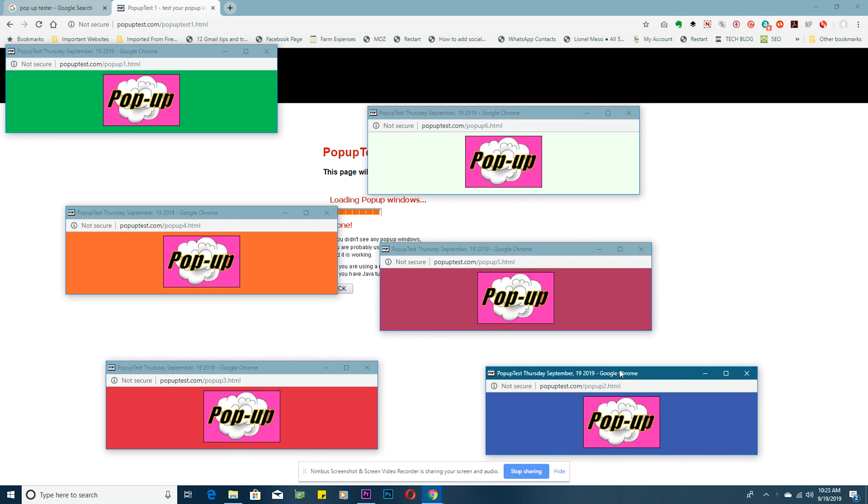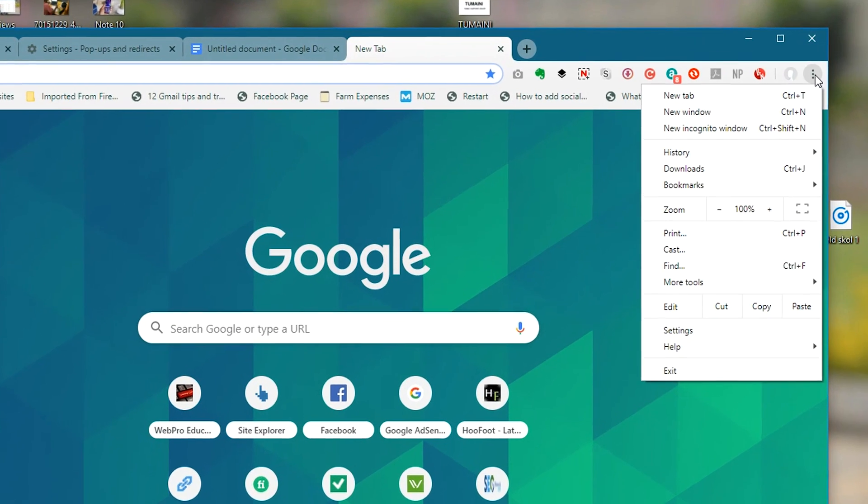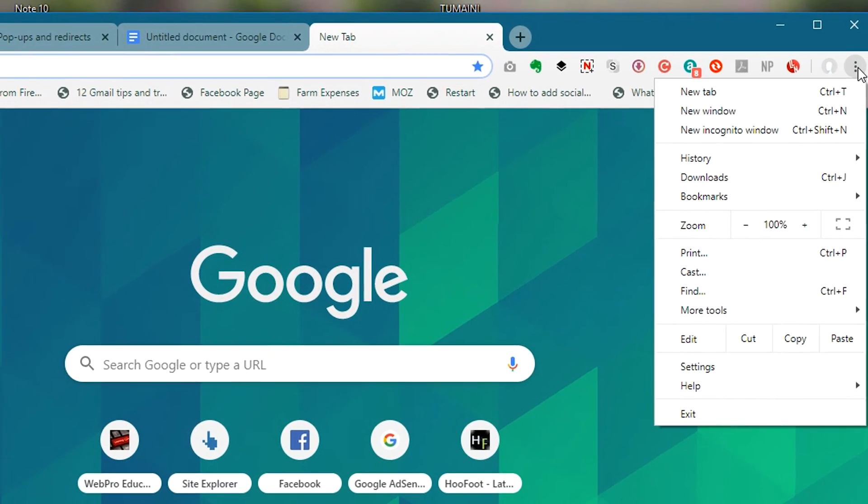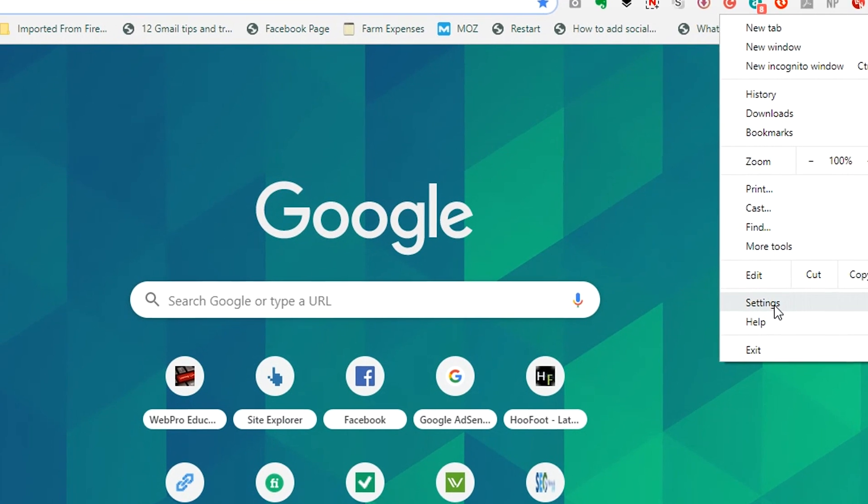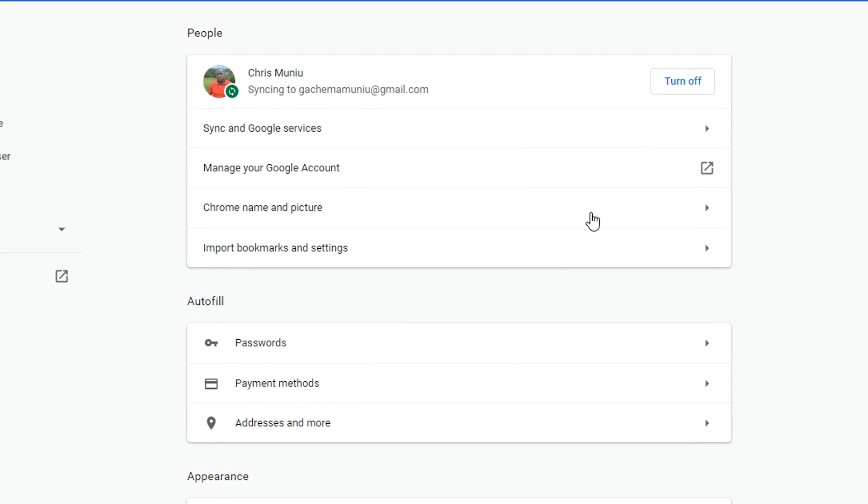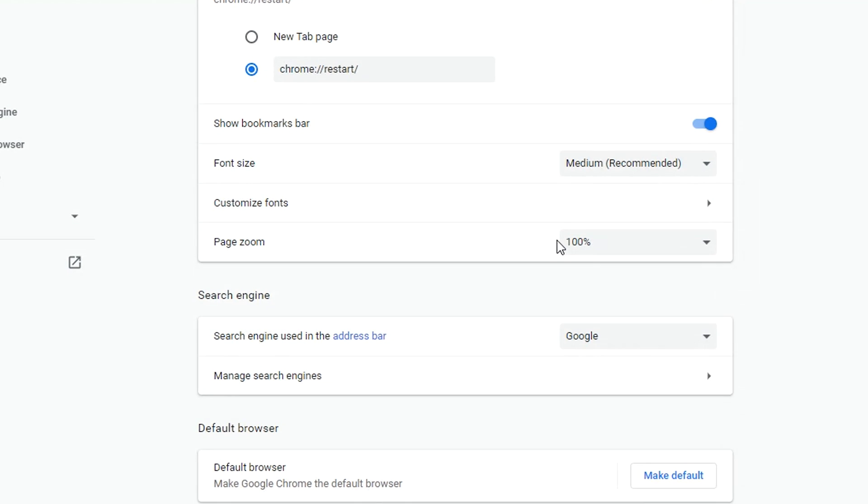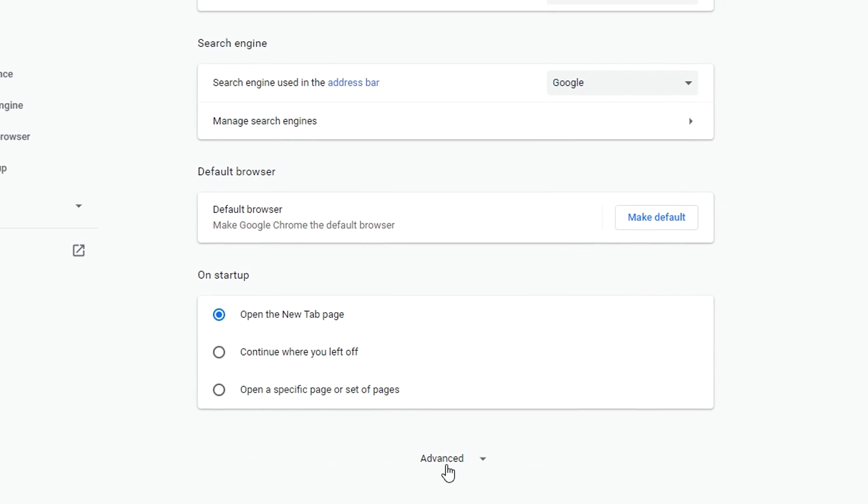So to do that, launch Chrome as usual and then you want to go to settings by clicking on the menu in the upper right side and then selecting settings. On the settings page you want to scroll down to advanced.